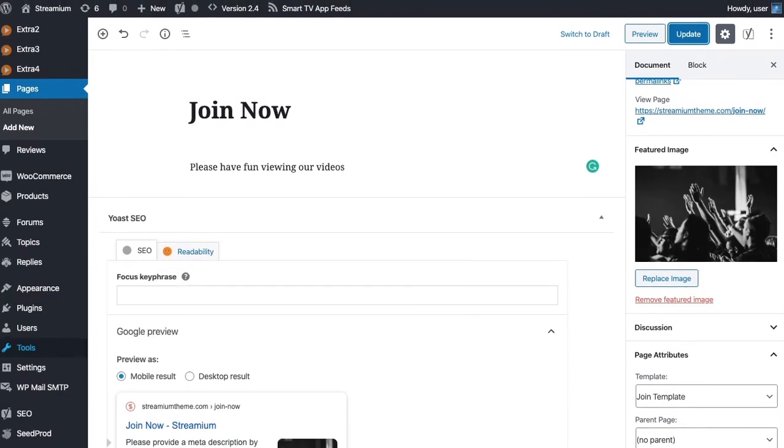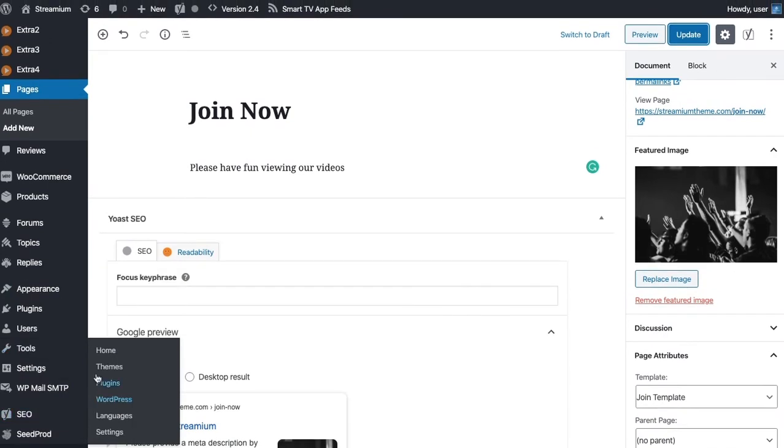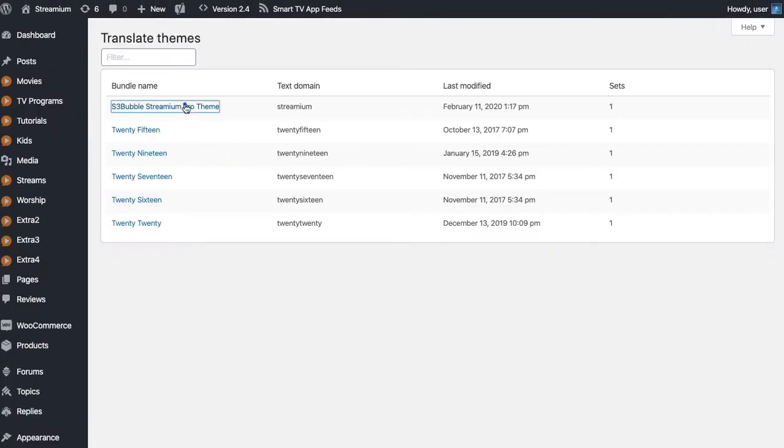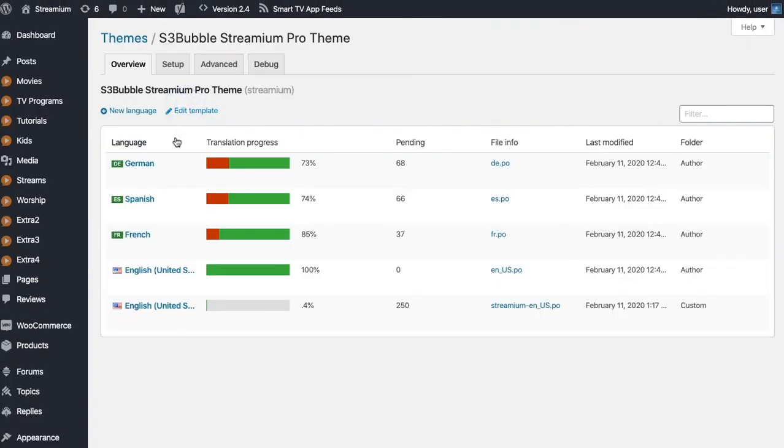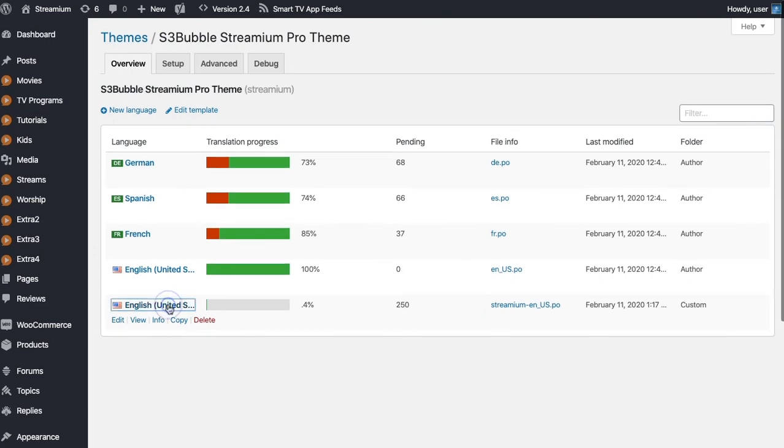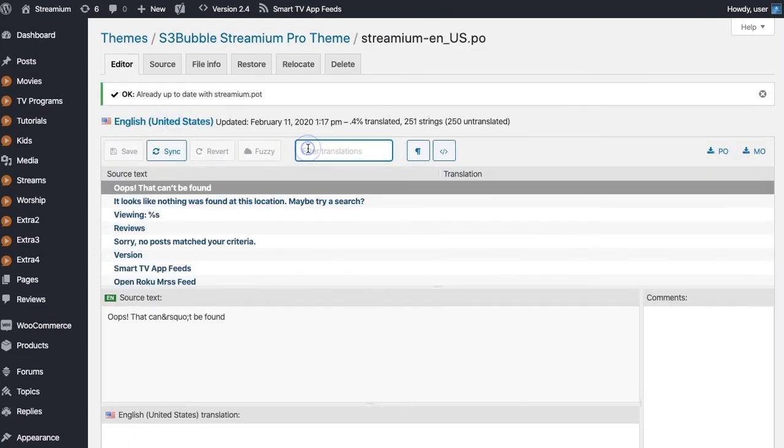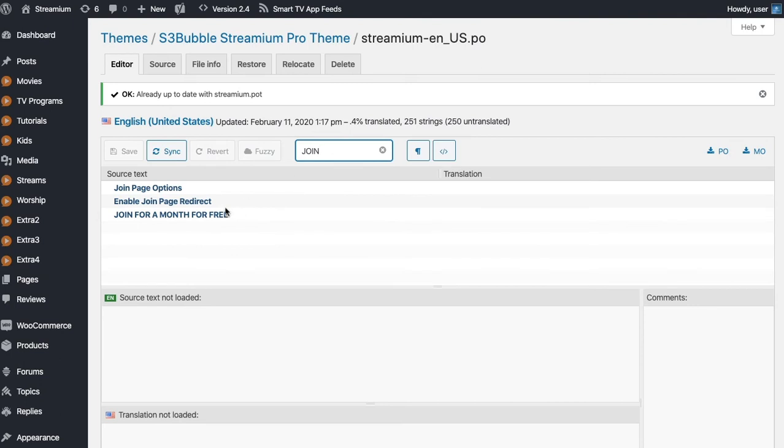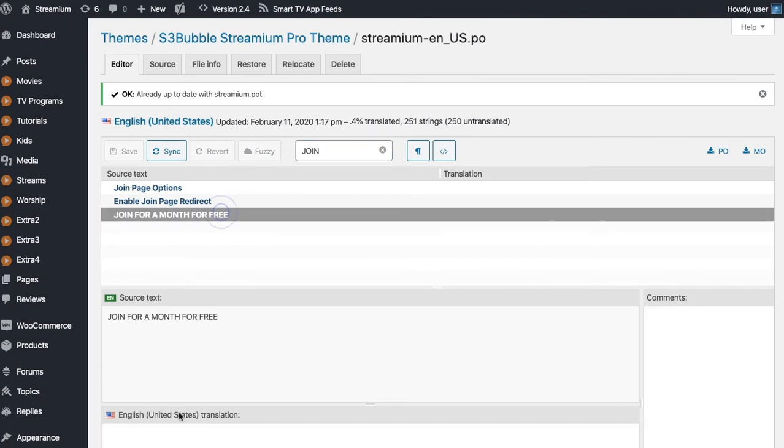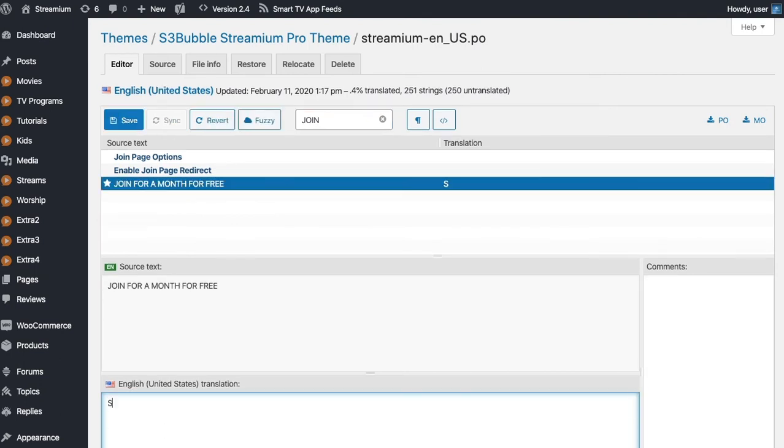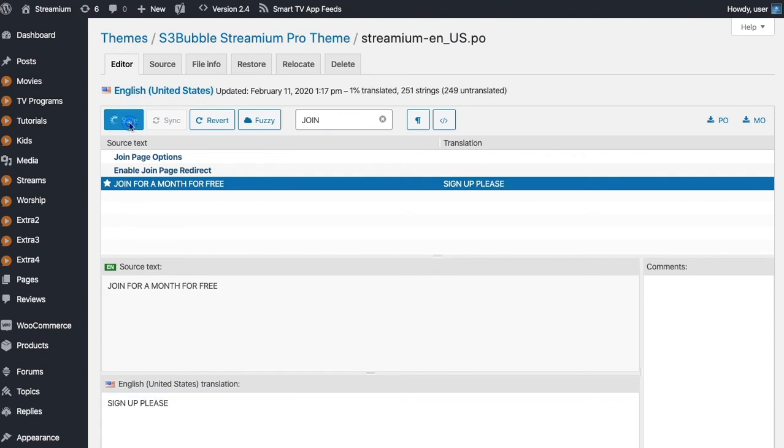So let's go ahead, scroll down, go to Loco Translate, go to our themes, and then go into our translation. So this is the translation that we're using. Just type in Join free for a month. We'll just put in sign up please or something similar. Let's click save.